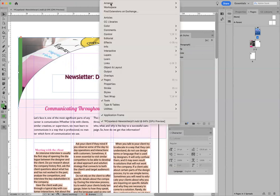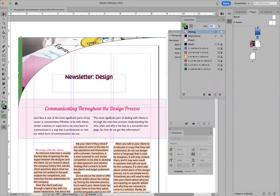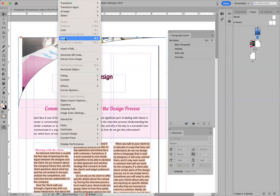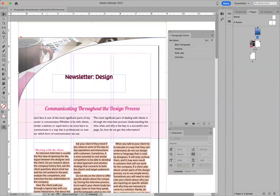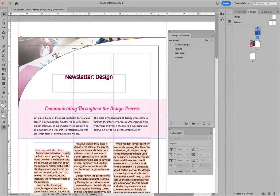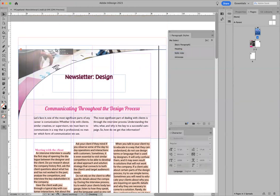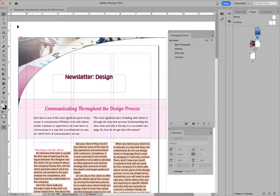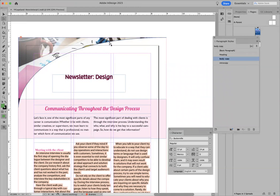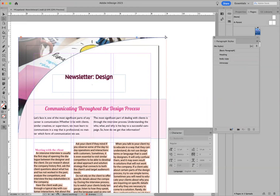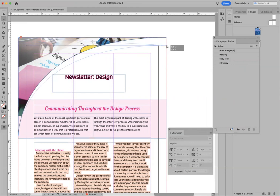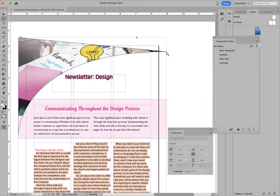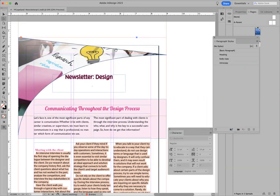Put no fill here — none. Then do Object > Fitting > Fill Frame Proportionately. You can play around with how you want to see the image in the background, but make sure you're bleeding that off. If you want to see more of this edge, take your white arrow — your direct selection tool — click off of it, click back on, and adjust it so it's a little longer on the bottom.